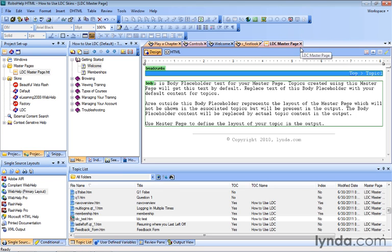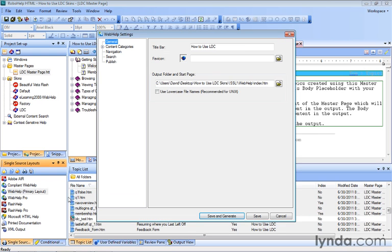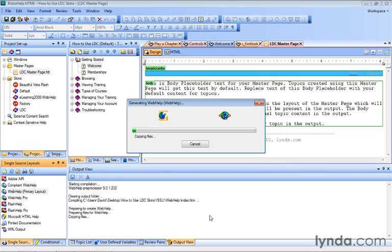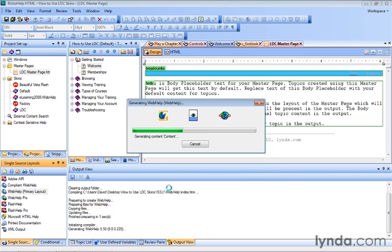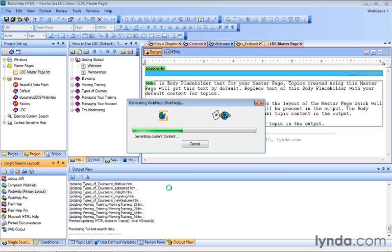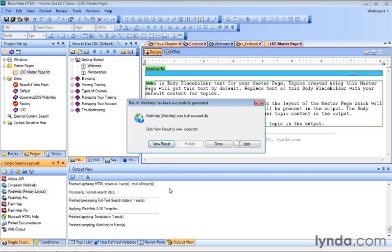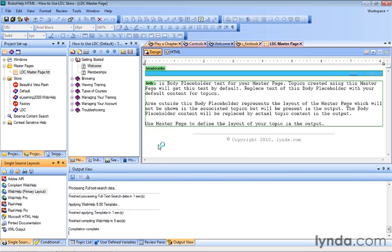And to really see what this looks like and how it works, we should regenerate and preview this by going to our Web Help, Single Source Layout, and double-clicking. Next, we'll click Save and Generate. We'll let it recompile, and when we see the View Result button, we'll give it a click to see how this works in our default browser.